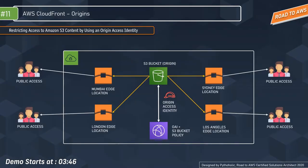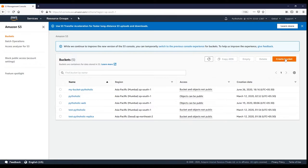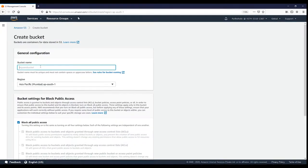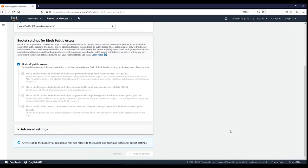We will be doing a hands-on demo where we create the S3 bucket, host a site there, and restrict it to only users who have access to the origin access identity. This is the AWS S3 console — click on 'Create Bucket' to create your bucket. I'll create an example bucket named 'my-new-web-bucket' and click create.